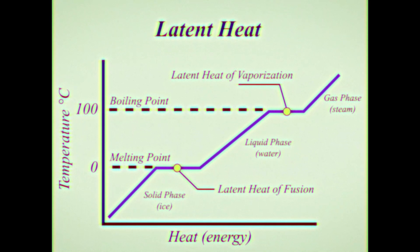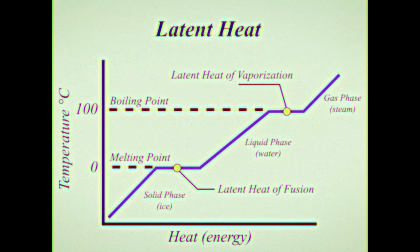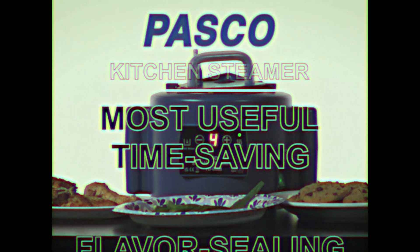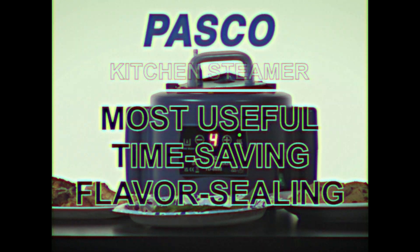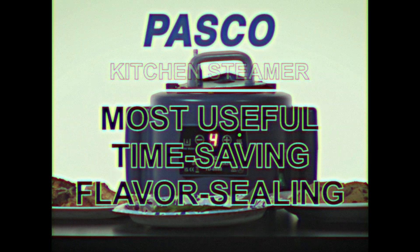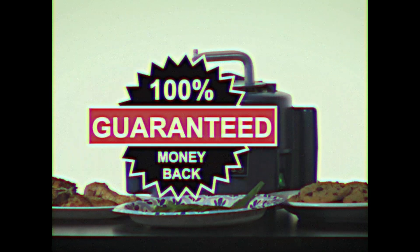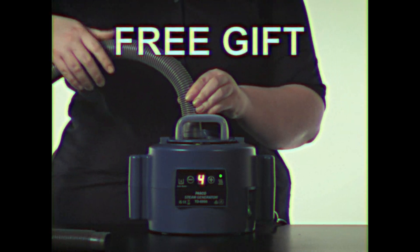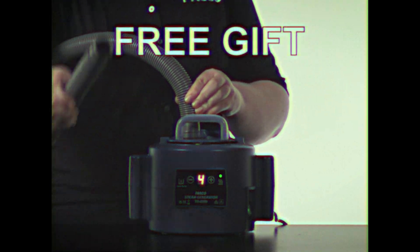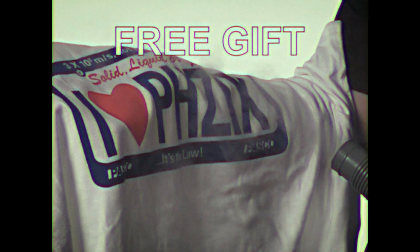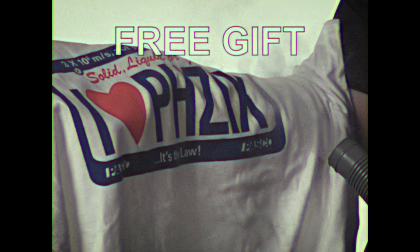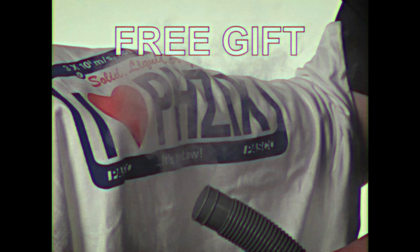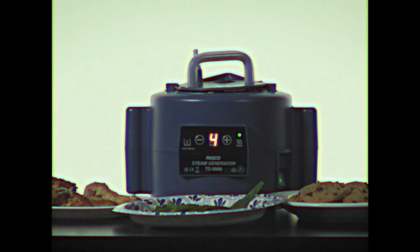Yes, you must agree the Pasco Kitchen Steamer is the most useful time-saving, flavor-sealing cooking tool you've ever used, or return it for a full refund. But keep as a free gift this clothing steamer attachment to magically erase wrinkles from clothing, drapes, and even tablecloths.